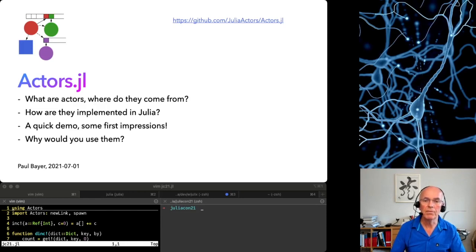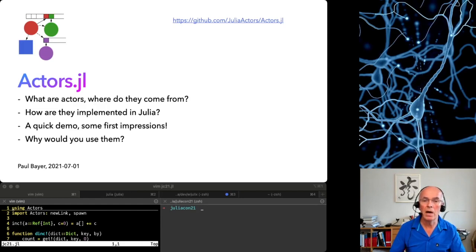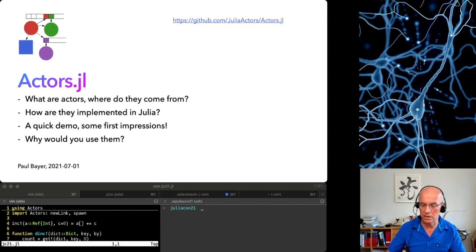Let me first show you what they are and where they come from and how I have implemented them in Julia. Then I will give you some first impressions and show you their use.